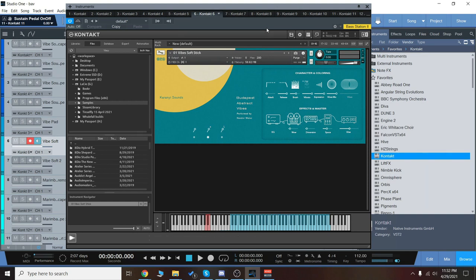Hey everyone, Brian here with Audio Plugin Deals. Today we're going to check out the Abstract Mallets Bundle from Karani Sounds.